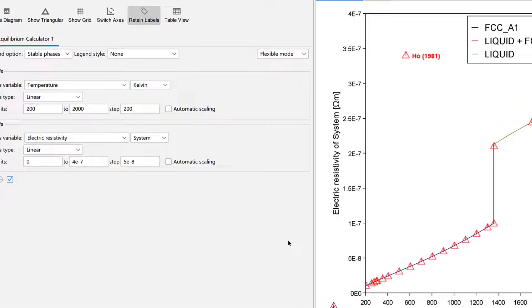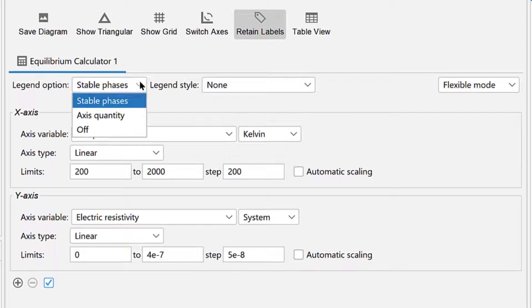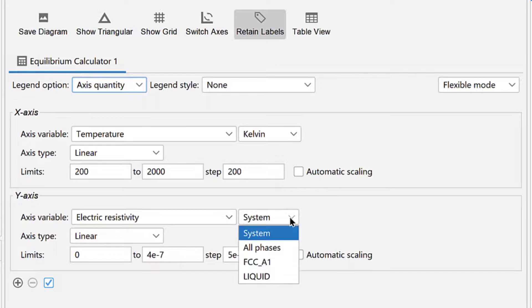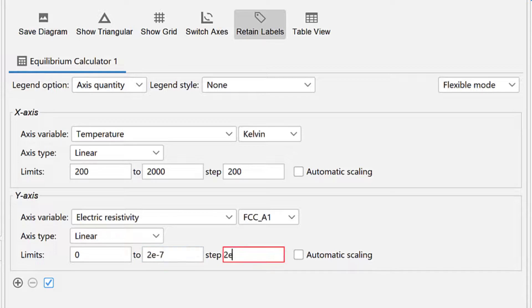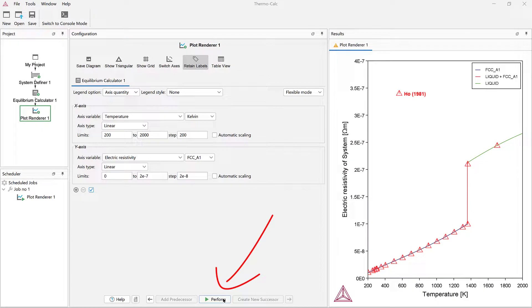Finally, we will plot electrical resistivity of the FCC A1 phase. Change the legend option to axis quantity. Under the y-axis, select FCC A1 and set the limits from 0 to 2e to the negative 7, stepping at 2e to the negative 8. Then click Perform again.